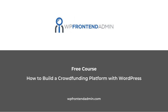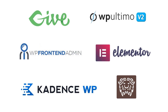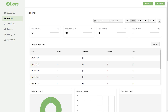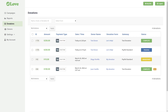Welcome to our free course on how to build a crowdfunding platform with WordPress using plugins like GiveWP, WP Ultimo, and WP Frontend Admin. We will build a web app for donations where our users will create and manage donation campaigns. They will also view donation reports classified by period, payment method, status, form performance, and so on.